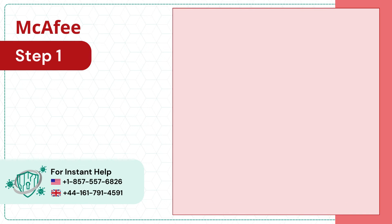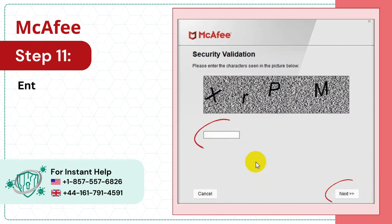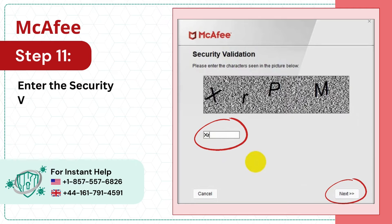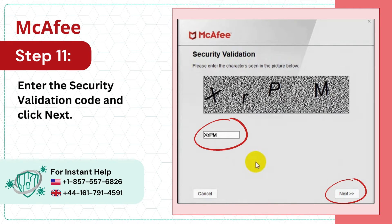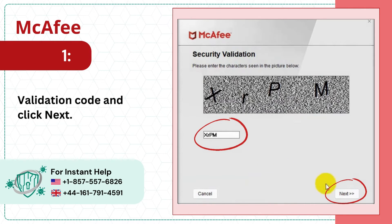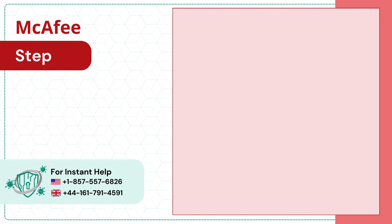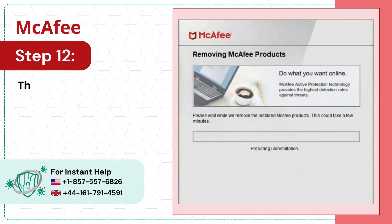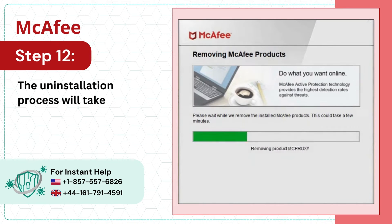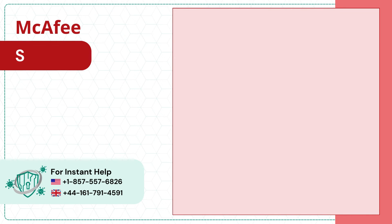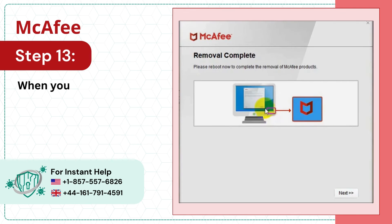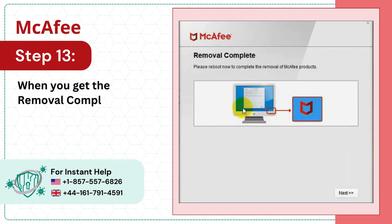Step 11: Enter the security validation code and click Next. Step 12: The uninstallation process will take a while. Step 13: When you get the removal complete screen, click Next.